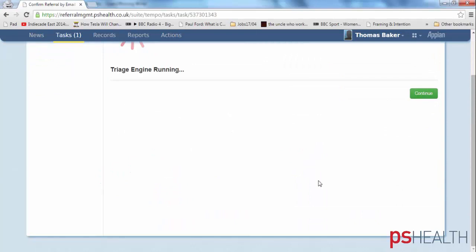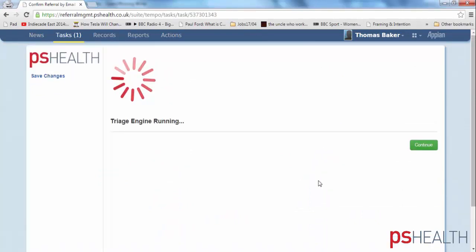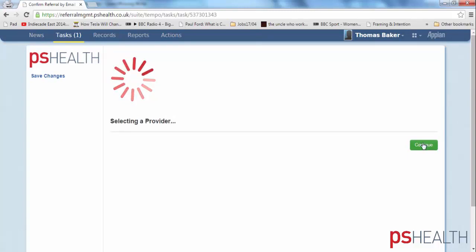We will now send the referral to the second step of the triage engine. Here, the triage engine is taking the data from the referral letter, assigning appropriate codes, and then it will check the referral policies and consult the locally configured directory of services to suggest a pathway.